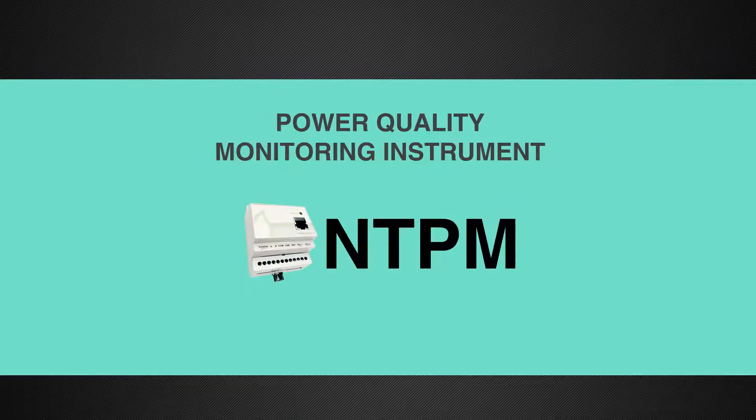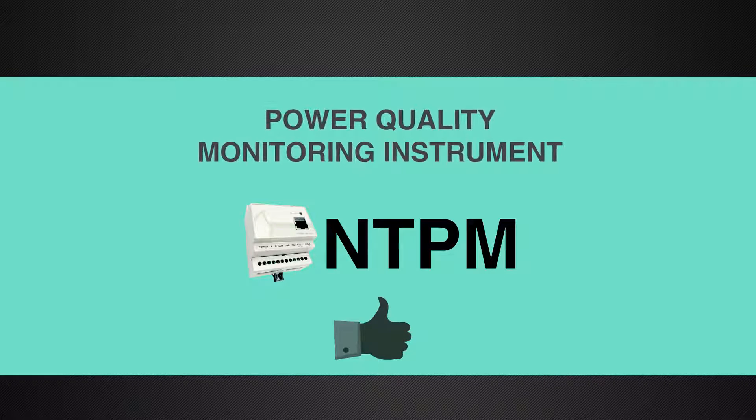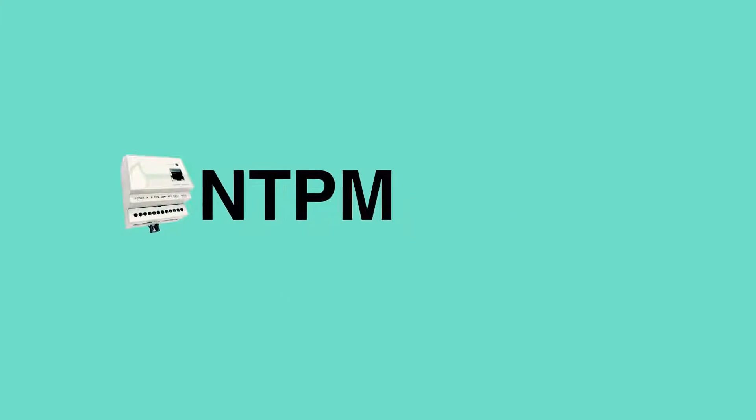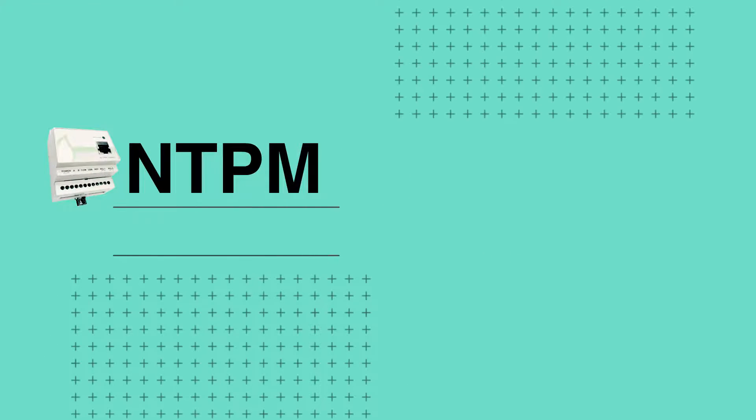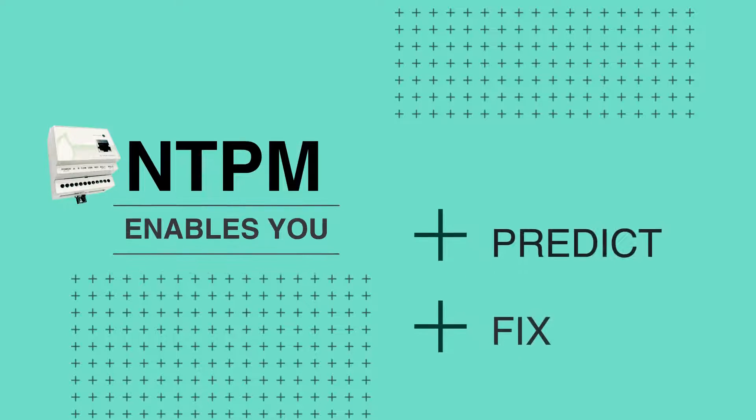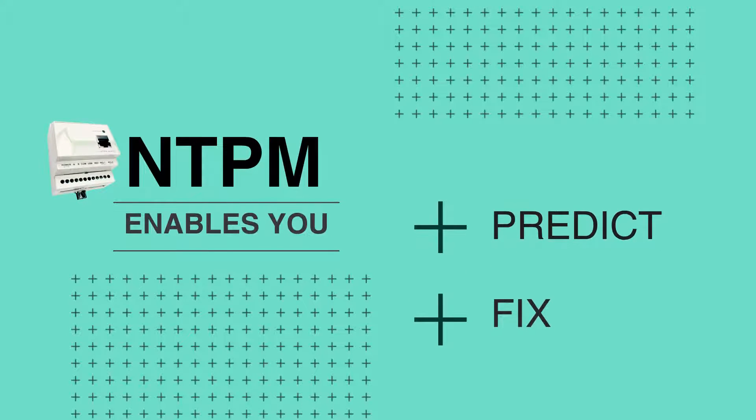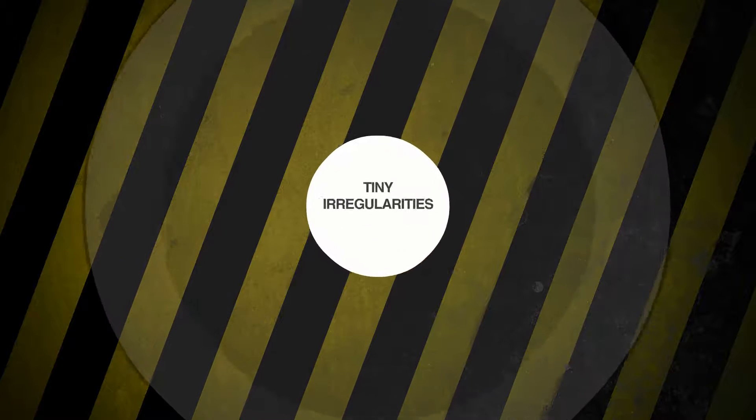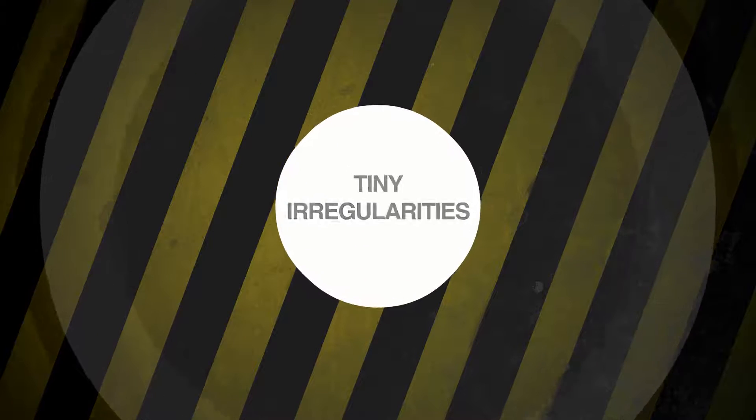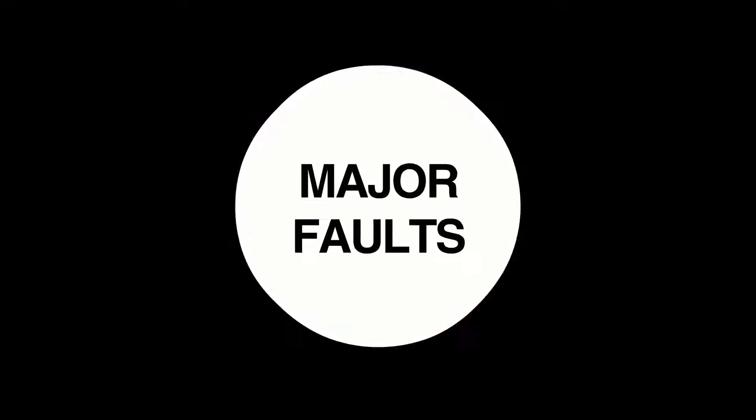Introducing the mighty power quality monitoring instrument, the NTPM. NTPM watches over your facilities and enables you to predict and fix upcoming defects ahead of time. It can do so by unveiling tiny hidden irregularities before they grow into major faults.